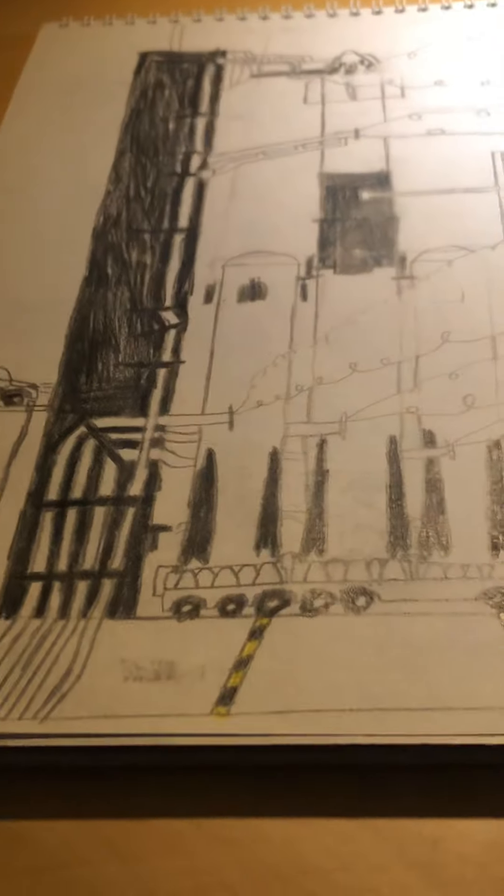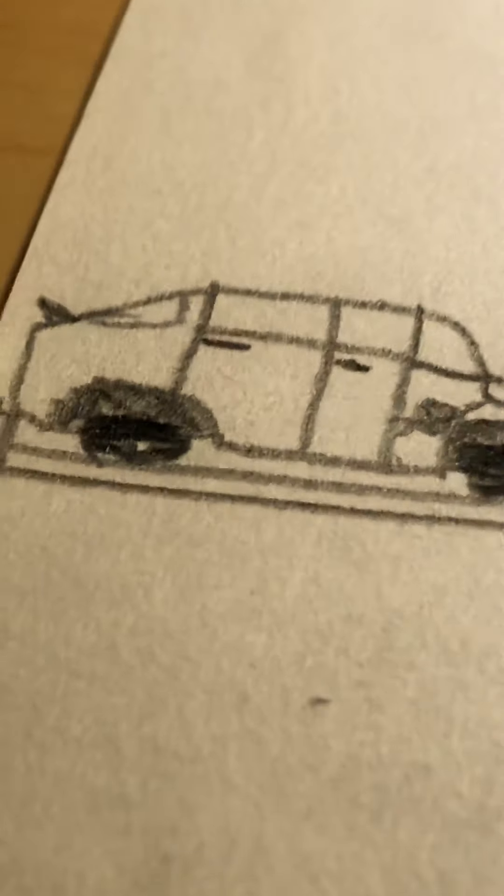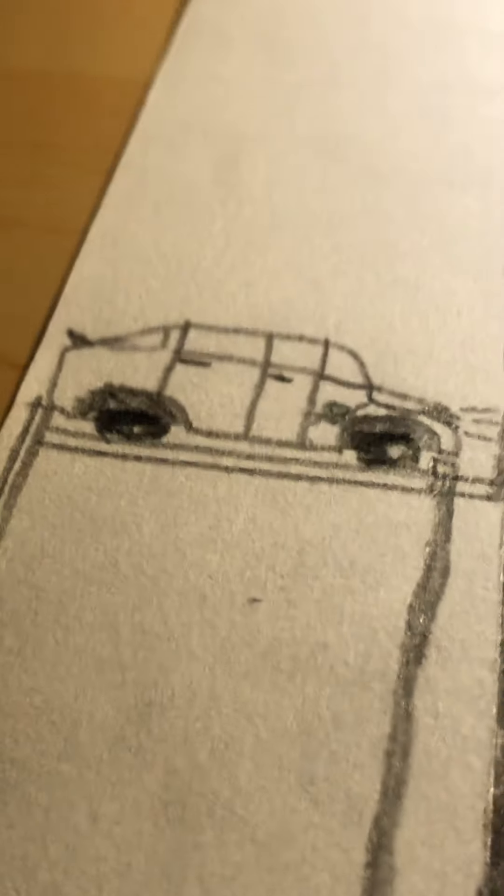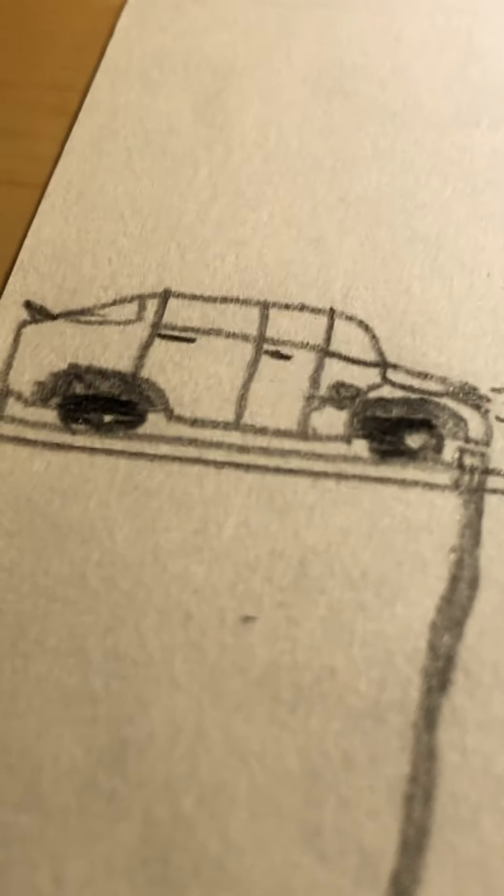And those are some fuel lines over here. Over here, that's where all the smoke comes out from takeoff. And plus I drew a little Tesla, even though it's pretty bad. I tried my best.